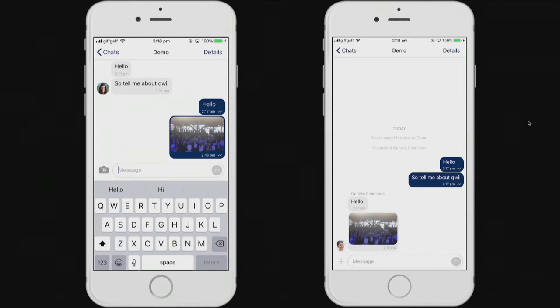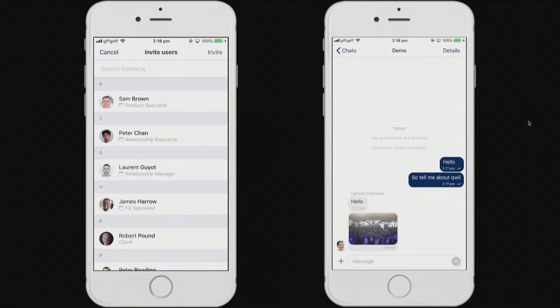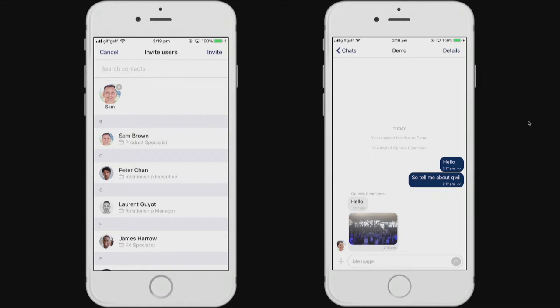So, let's talk about how Quill can help staff coordinate conversations with their clients. I'm going to add another user to this chat, Sam Brown, who's a product specialist that Sarah doesn't know, to help us out with the demo today.